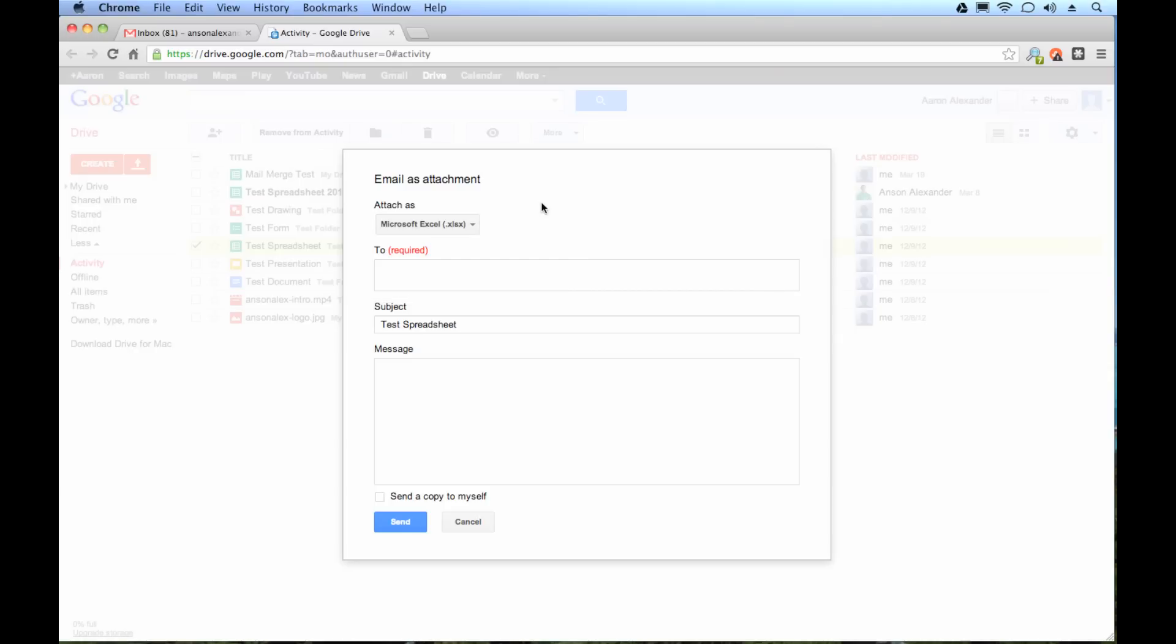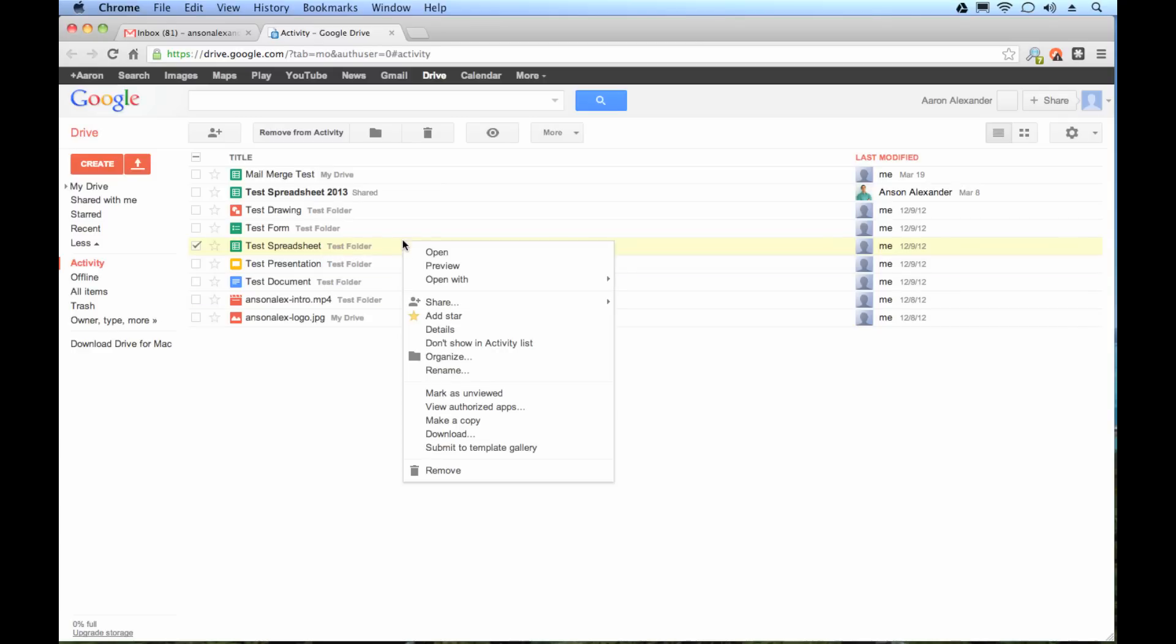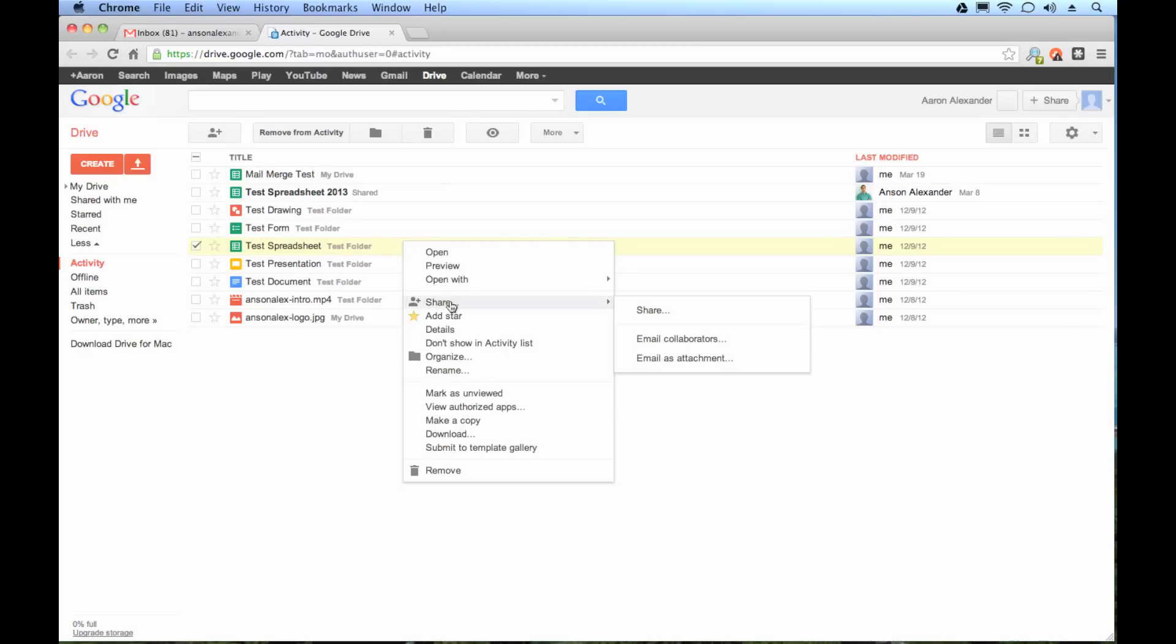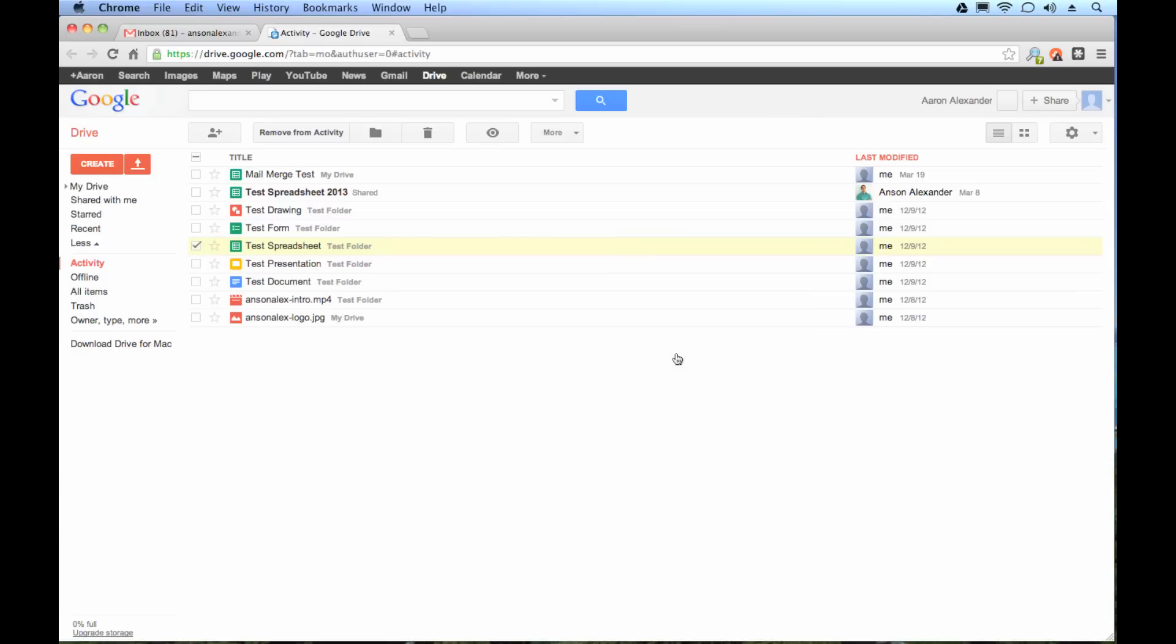If we wanted to share this as a Google doc, instead of hitting email as attachment from the share section, we would have just hit the share button and then we could share it with somebody who has a Google address. But we don't want to do that. We want email as attachment.